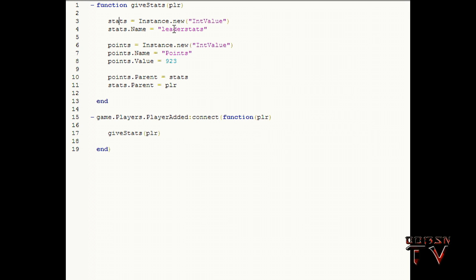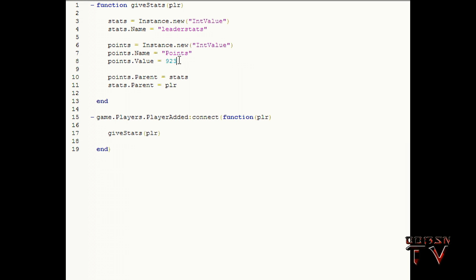Okay, I'll explain why we have to name it that in a minute. points equals Instance.new IntValue. Same thing, points.Name equals points. You can name it whatever you want.